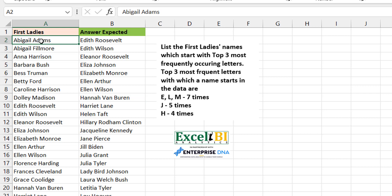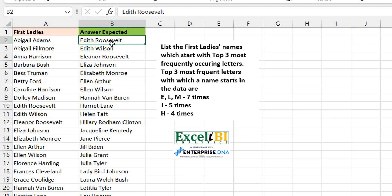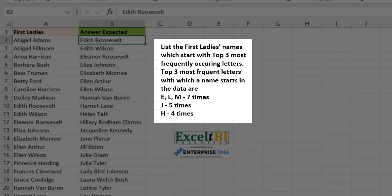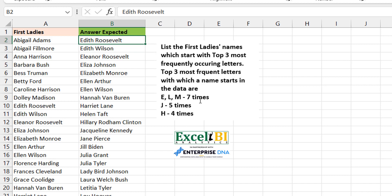The column contains first lady names of the United States. Now how do we get column B? The statement says: list the first lady names which start with the top three most frequently occurring letters. So top three most frequently occurring letters. He's done a breakdown for us — names that start with E, L, and M occur seven times each, which seems like the top three.